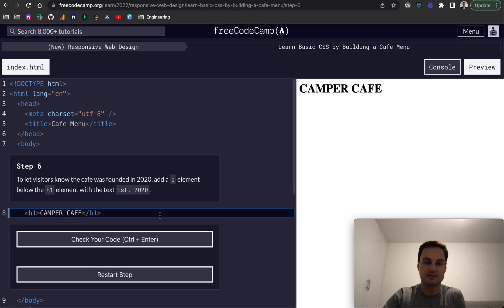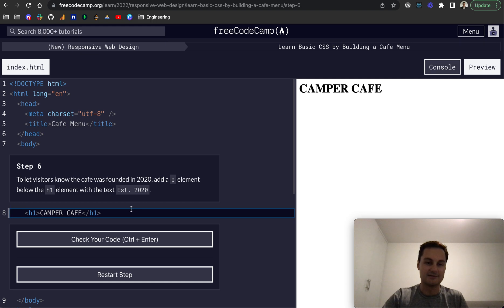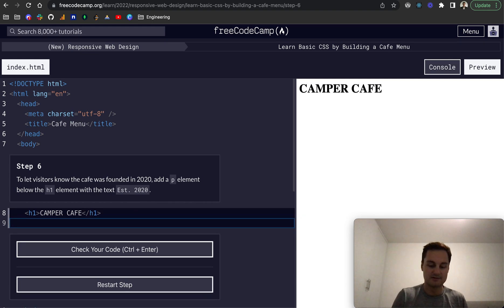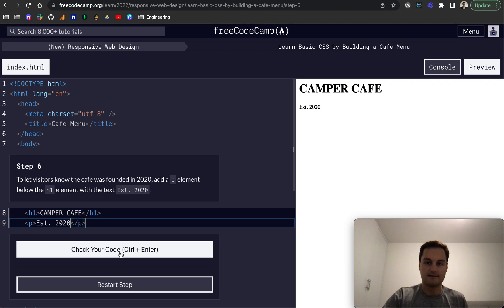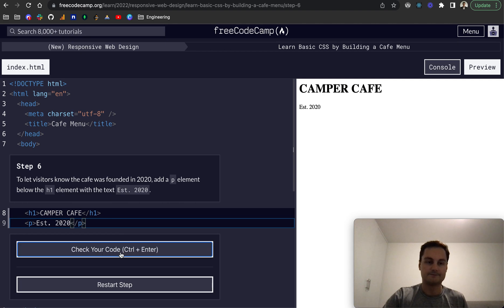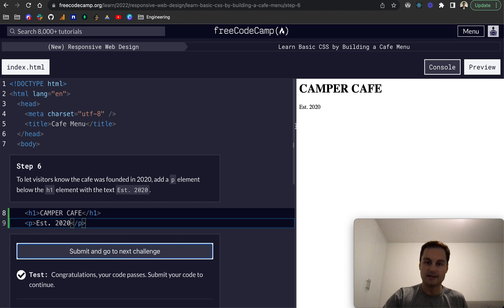So step six, to let visitors know the cafe was founded in 2020, we add a p element below the h1 and we'll put est.2020, like that. There we go. Again, default styling for that.